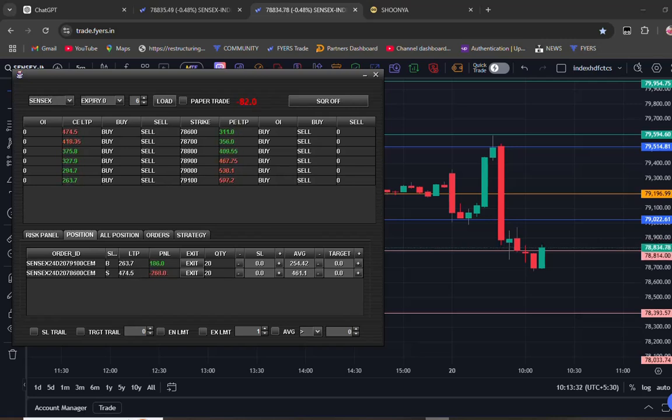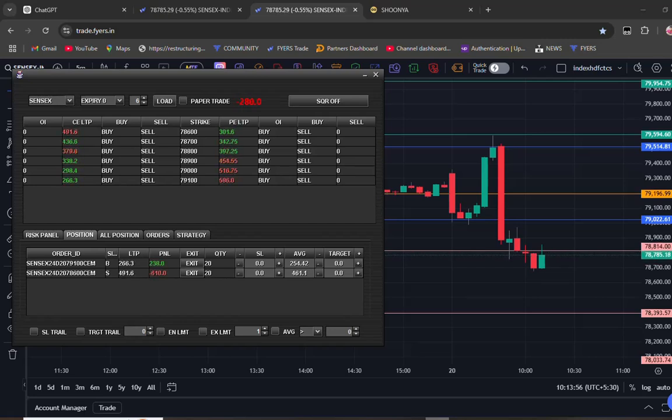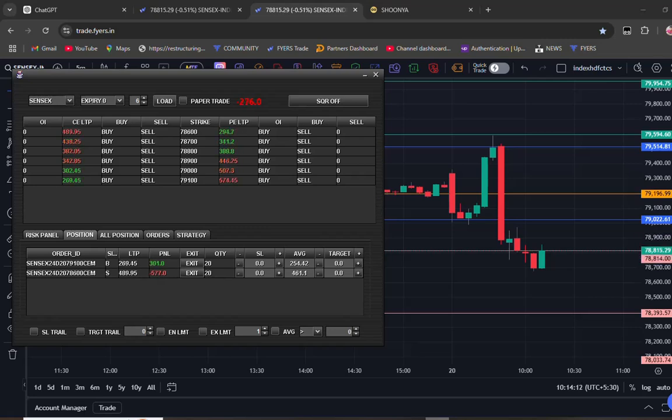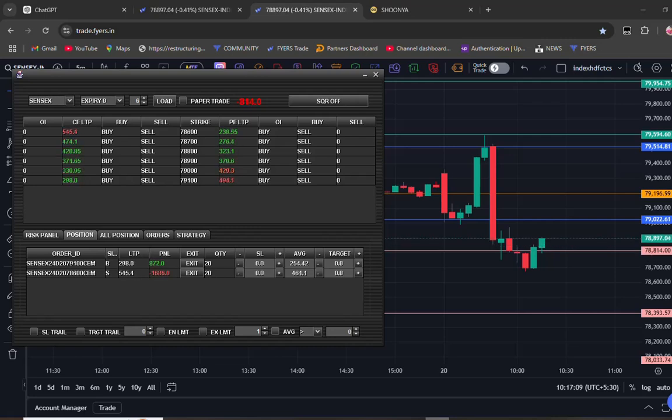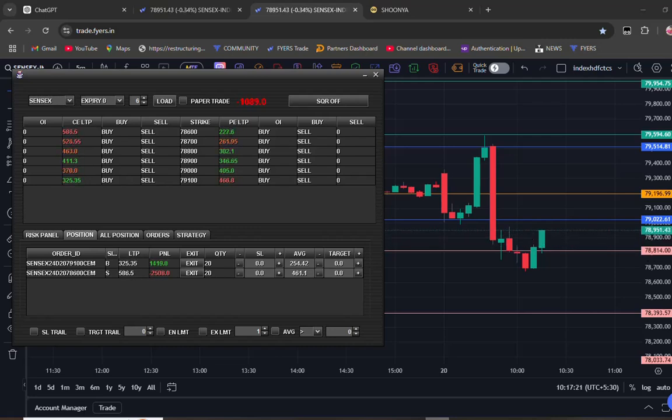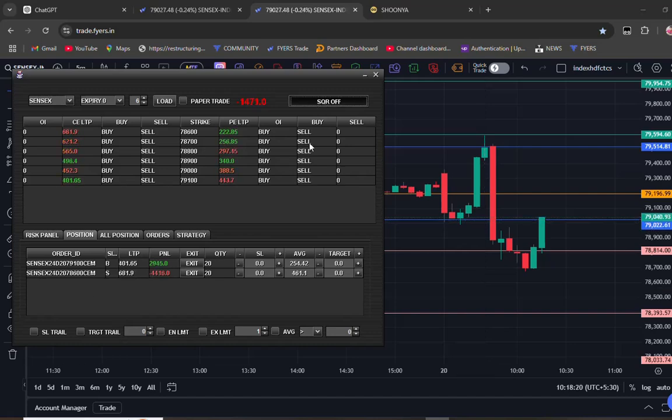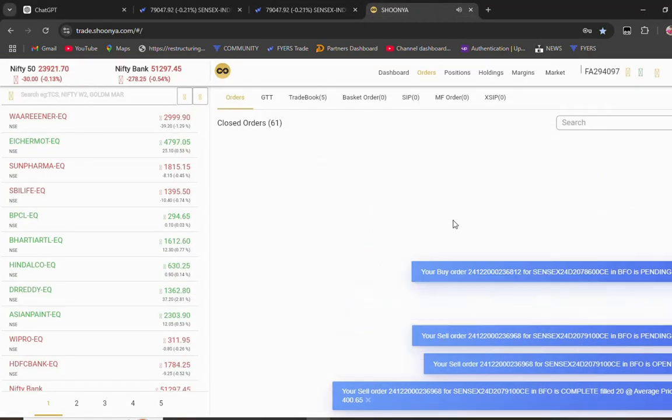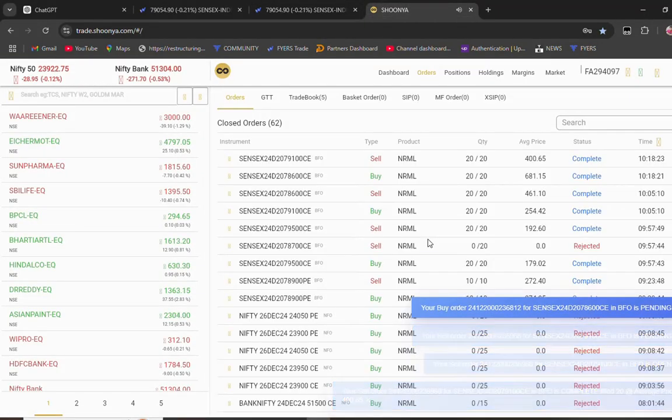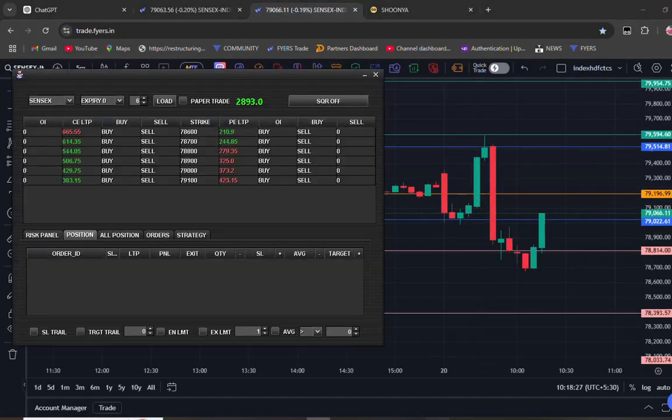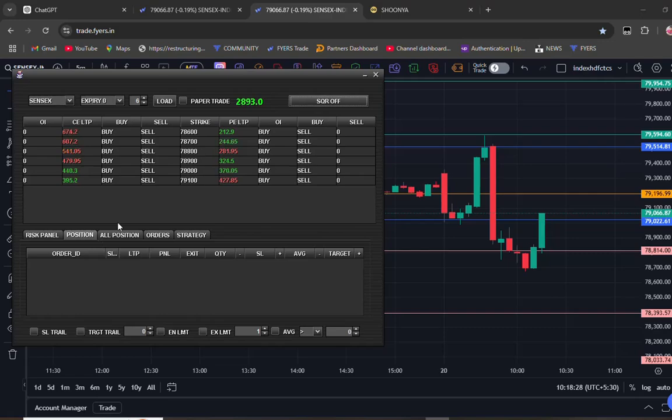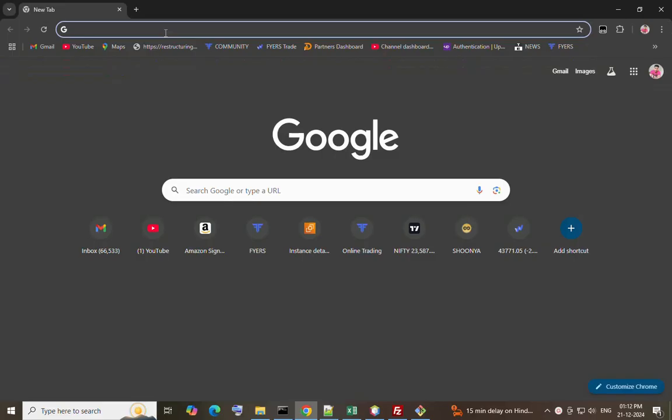I'm planning to exit the trade if it goes above to the previous swing high. I'm exiting the order now. Next we will see how to install this software.